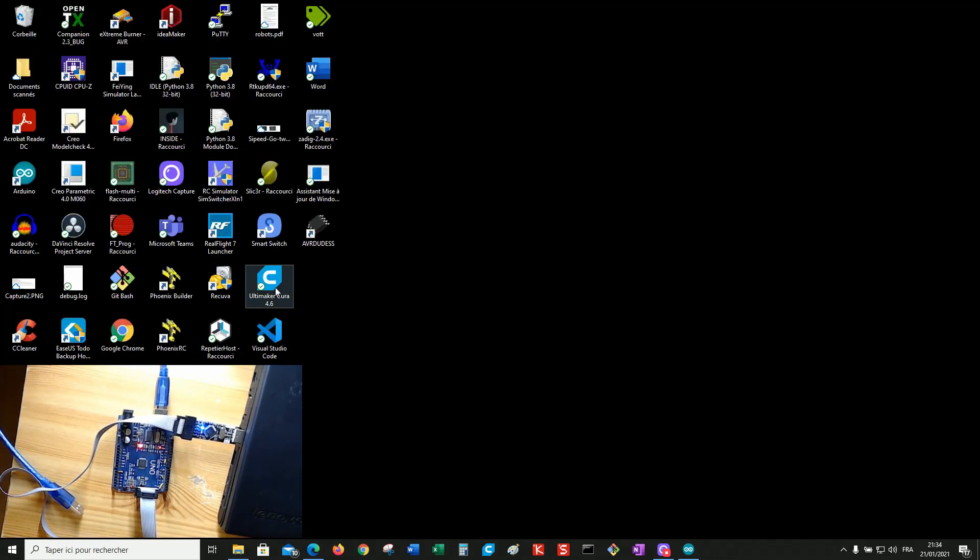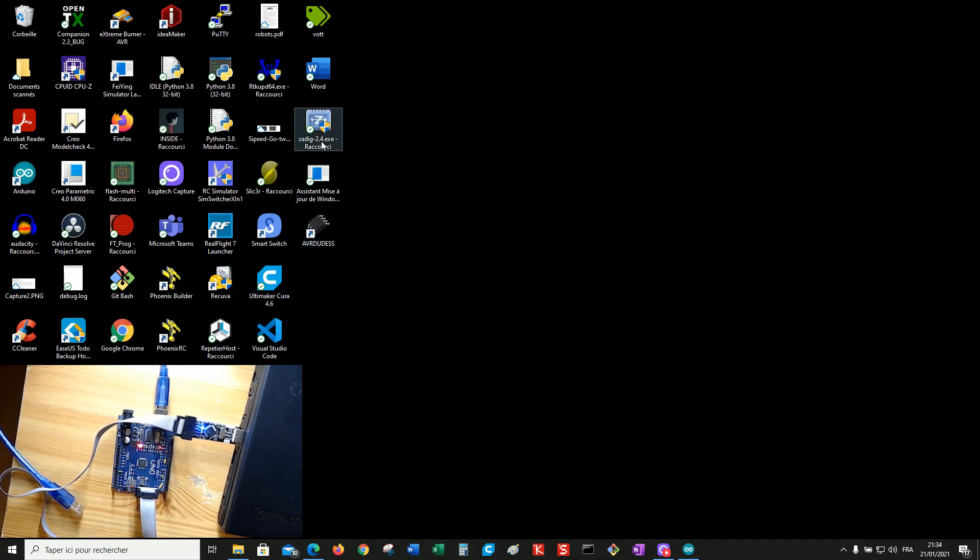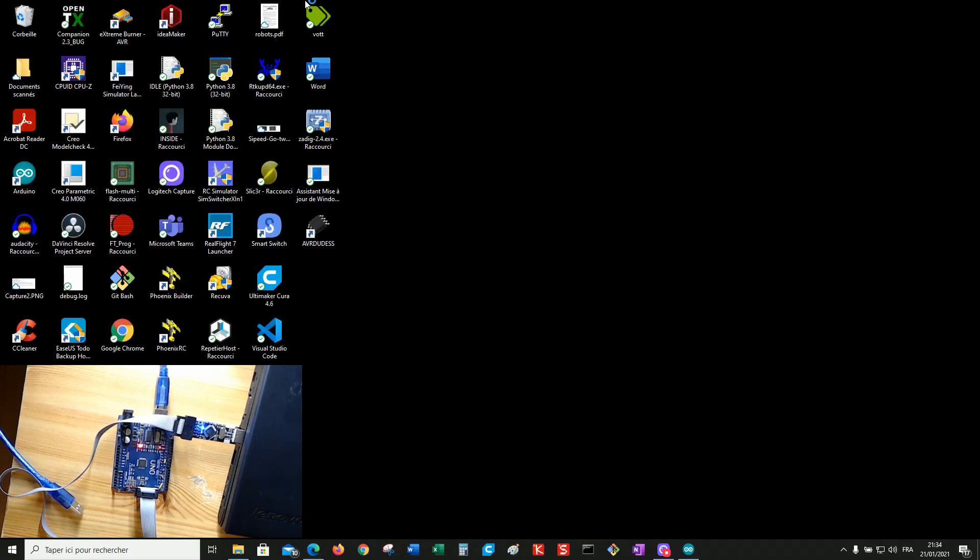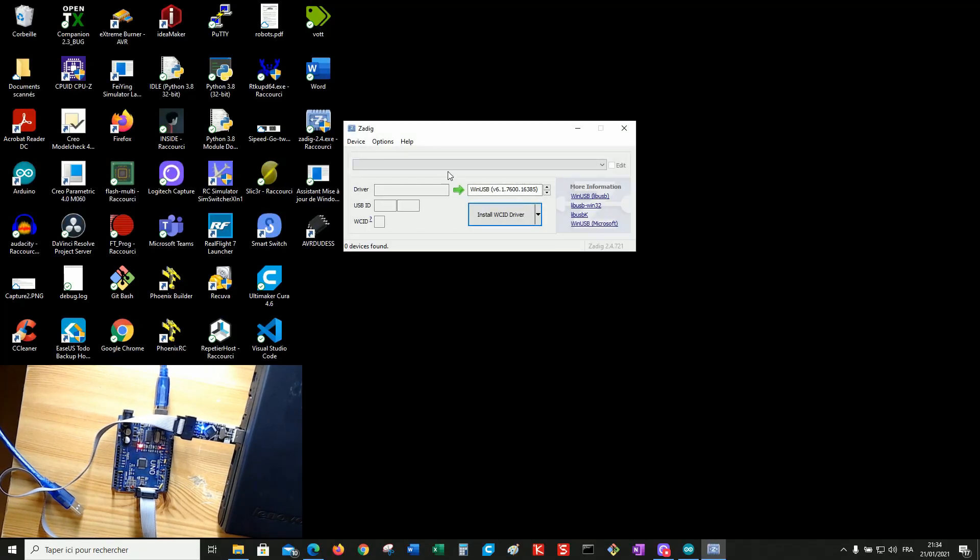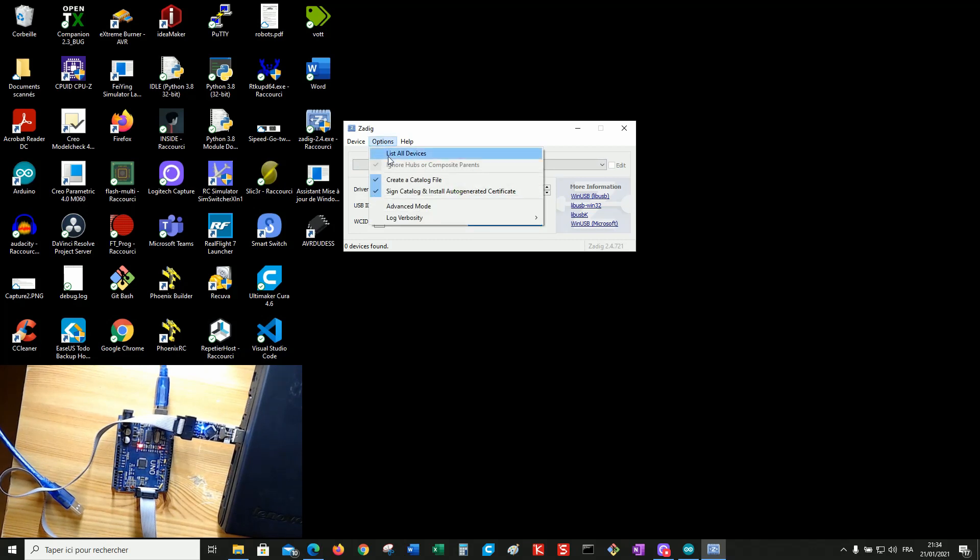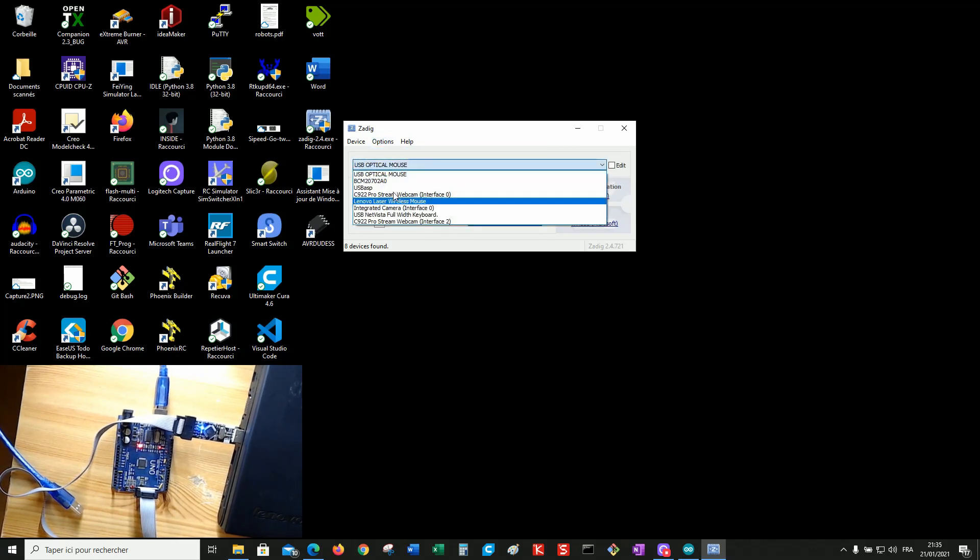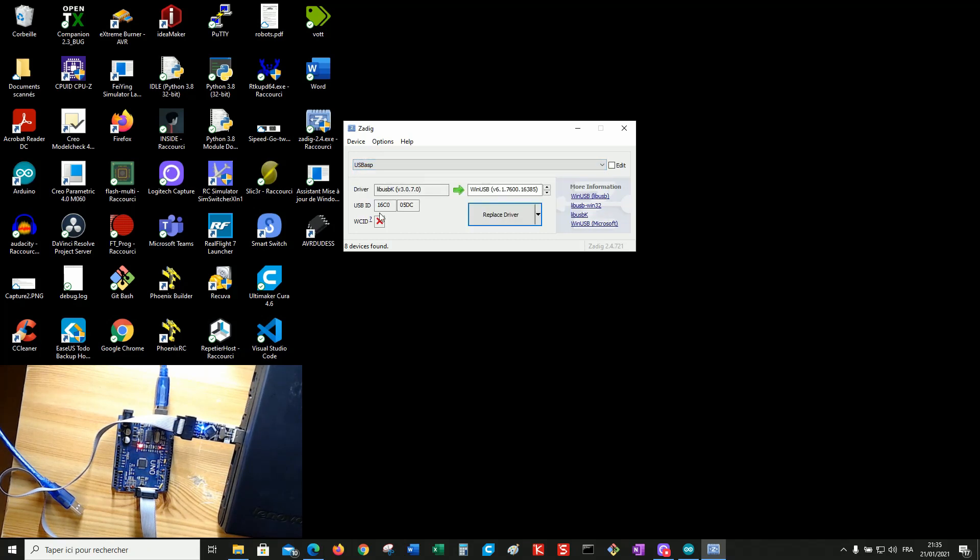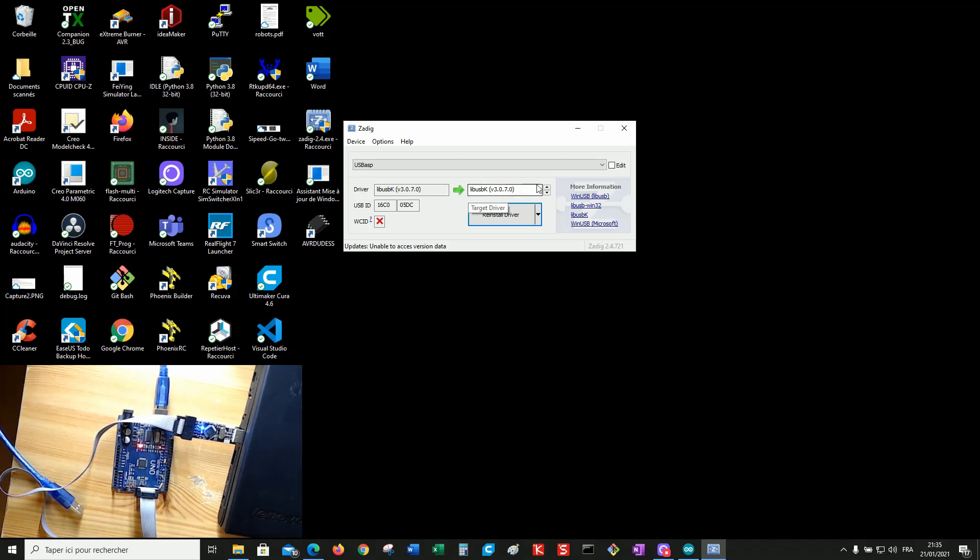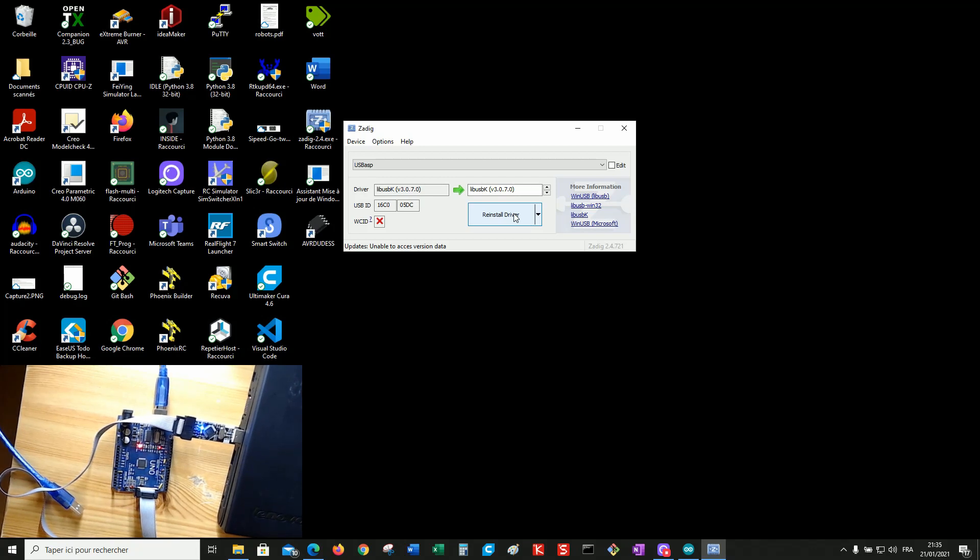If you meet trouble using AVRDUDE-S, you can install a driver for the programmer using ZADIG. Option, list all devices. Select the right one, USB-ASP. And now in the check box, yes. Select libUSBK and click on reinstall driver. I will not do it because in my case it works. But use this if you get trouble.